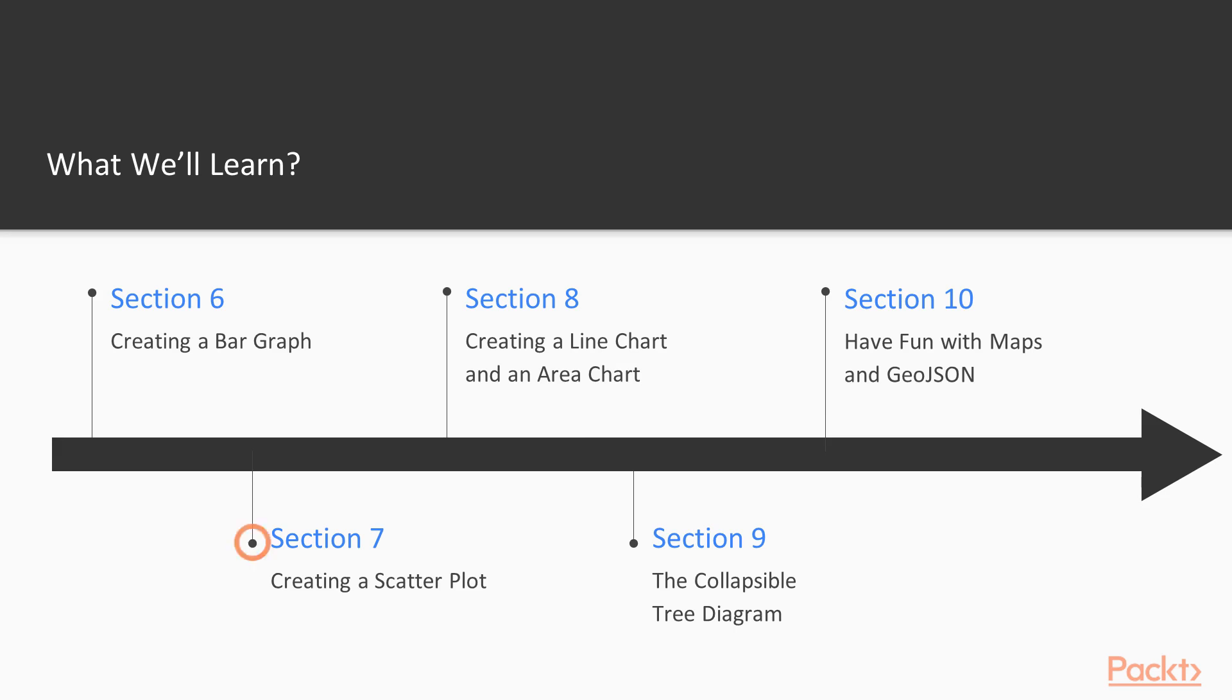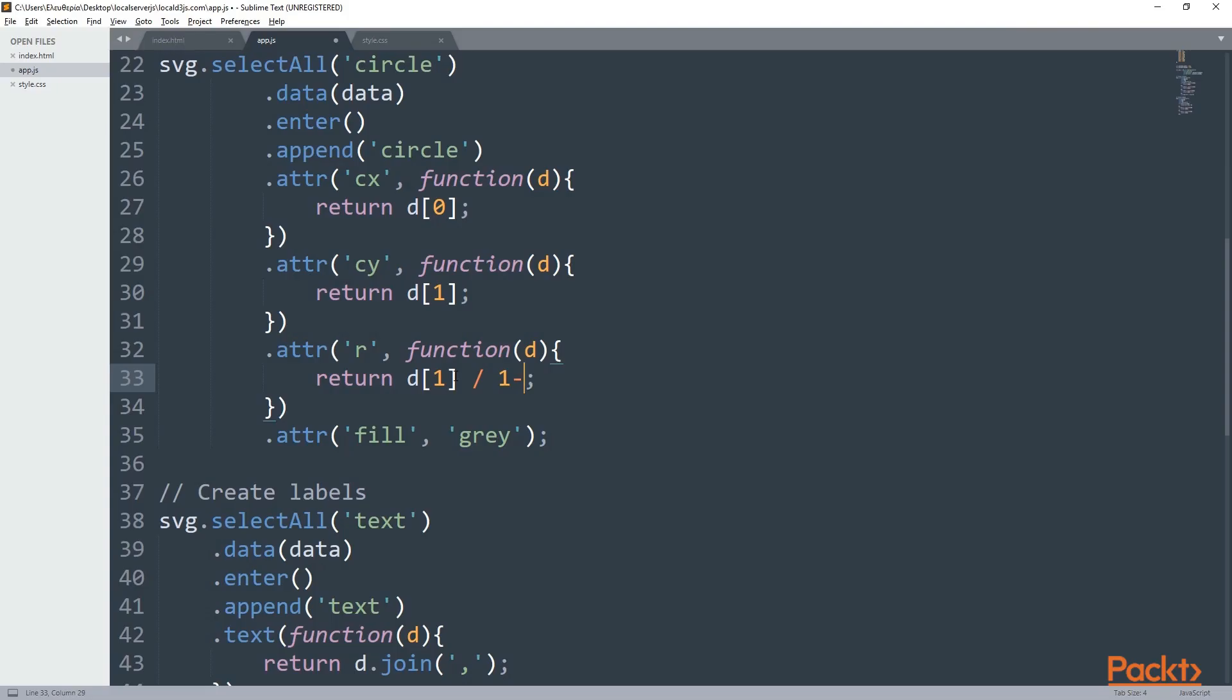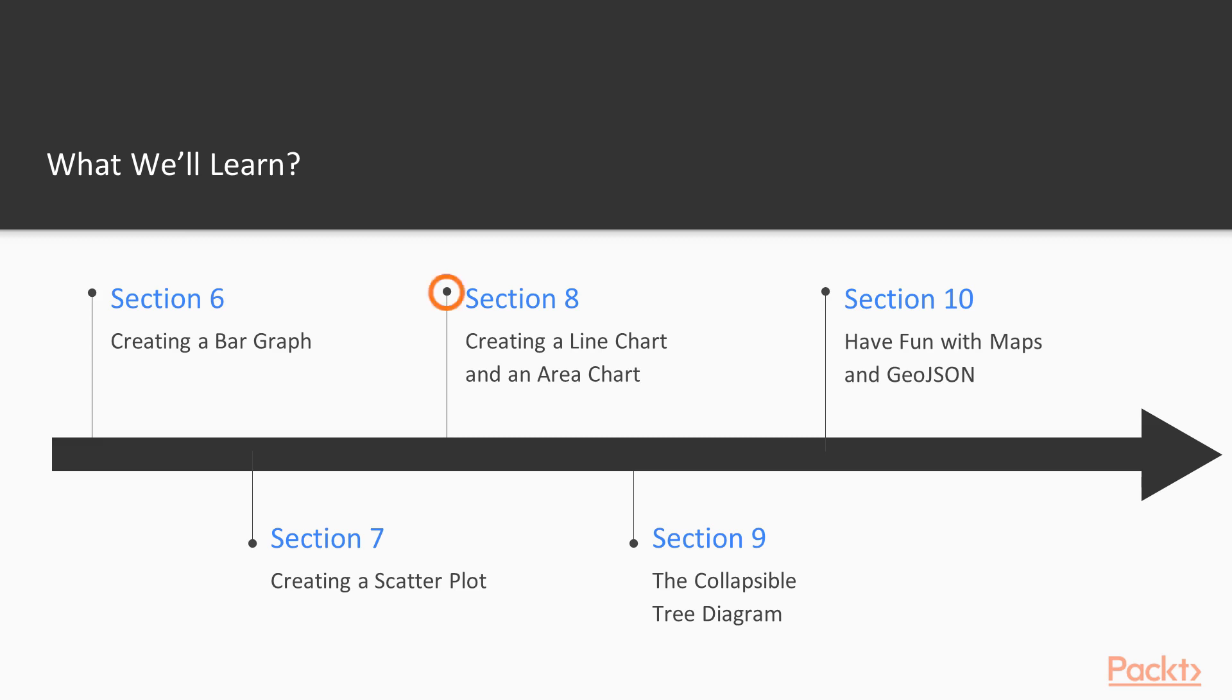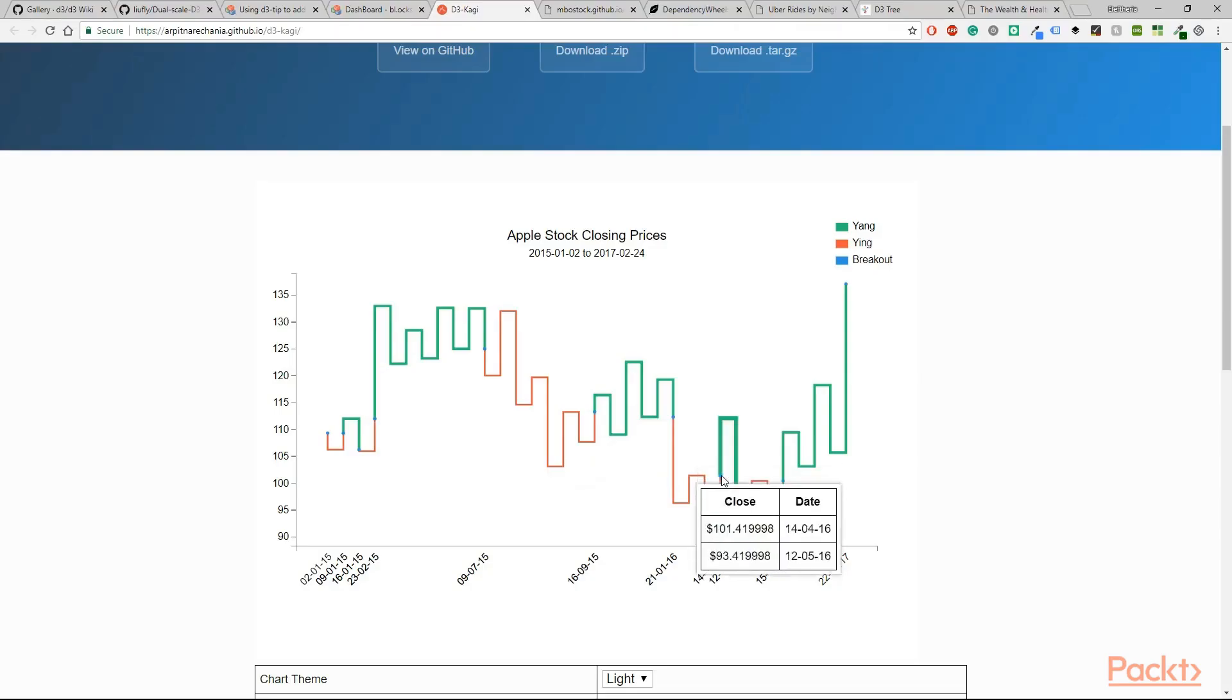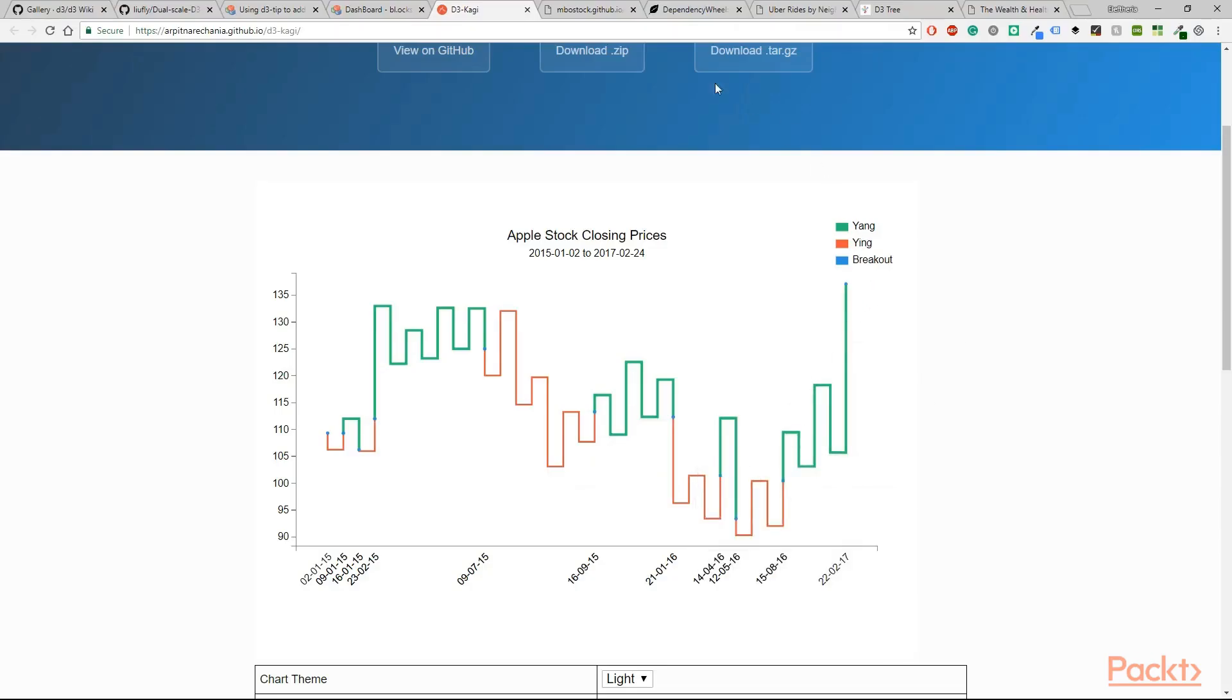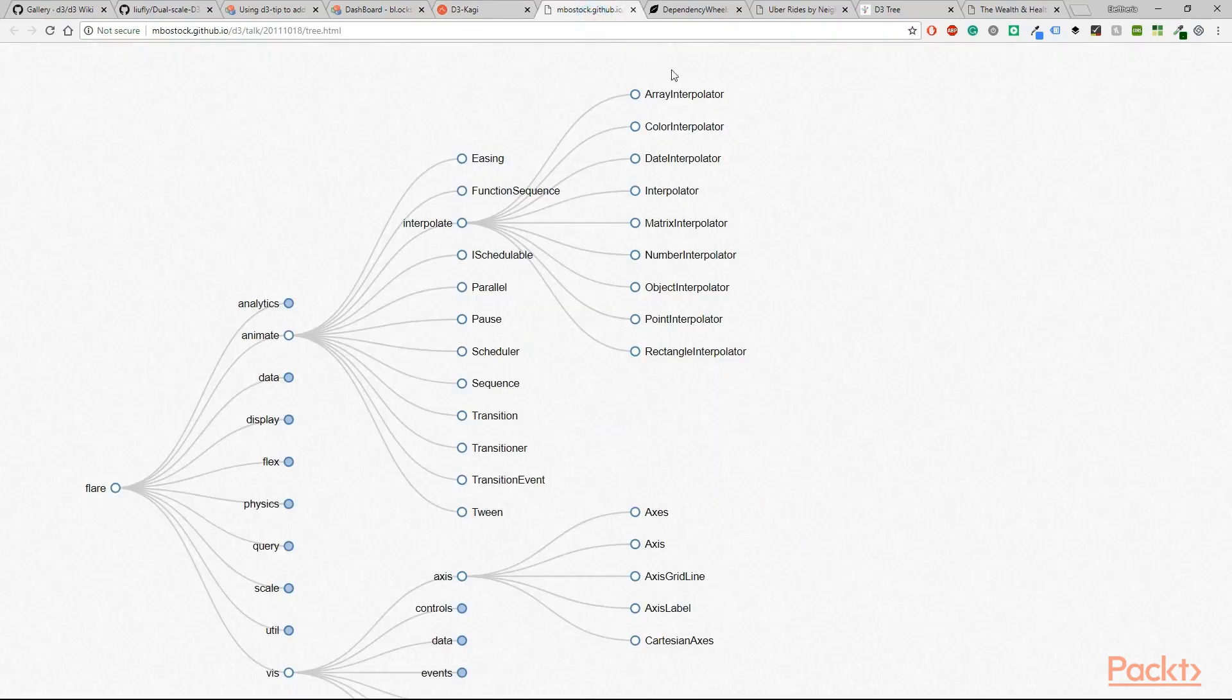In the seventh section we will create an amazing scatter plot, whereas in the eighth section you will learn to add axes in a chart, refine the outcome of your SVG shapes, and create line and area charts.